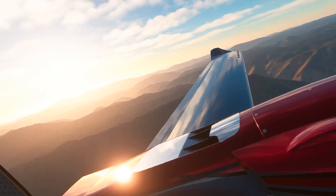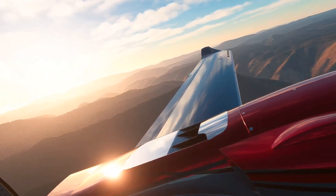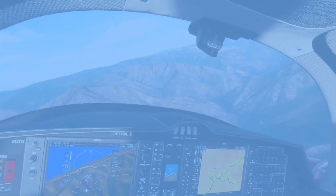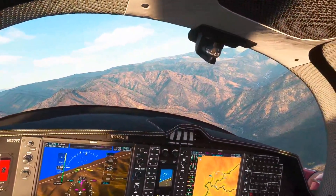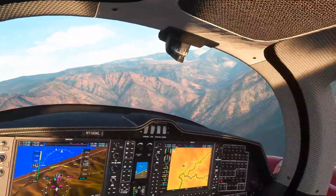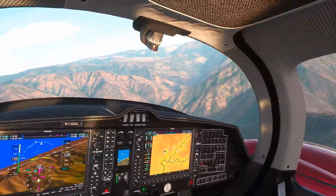Hey everybody, if you like what you're seeing, stay tuned. I'll show you how you too can achieve these graphics and this smoothness with the Oculus Quest 2.